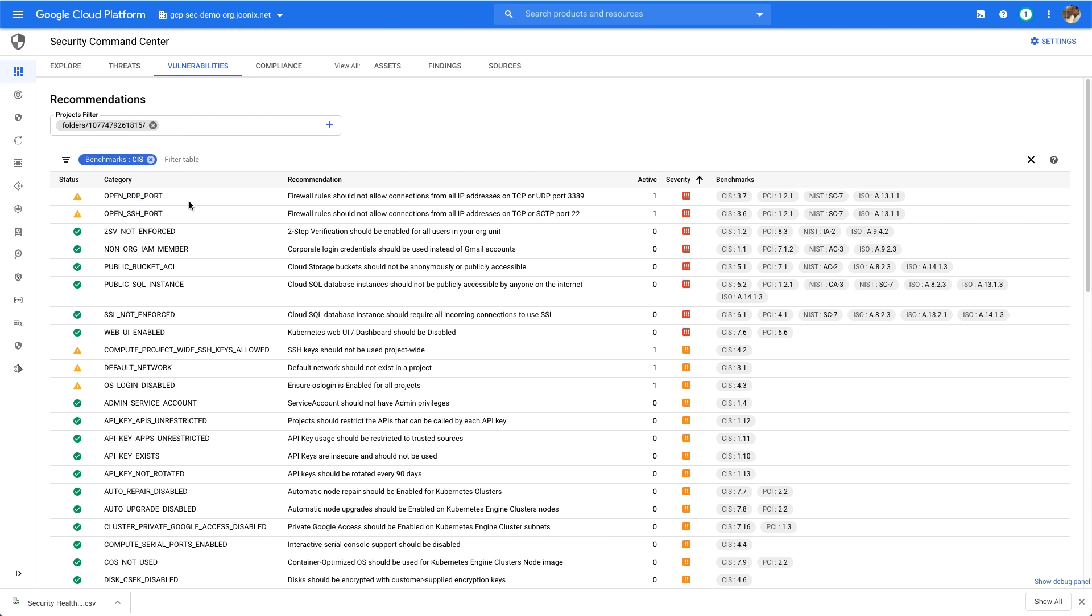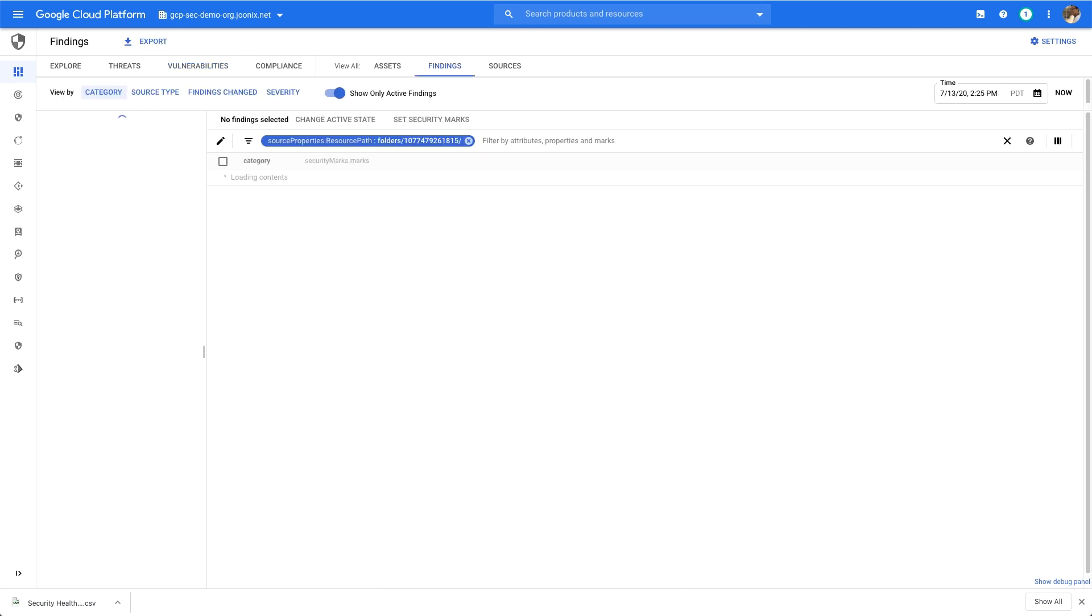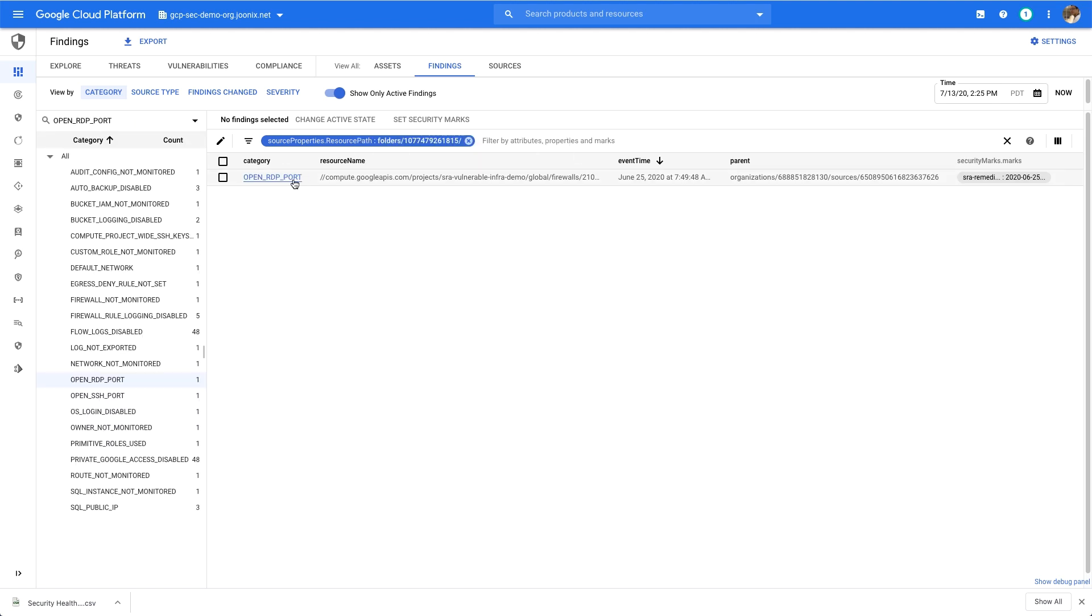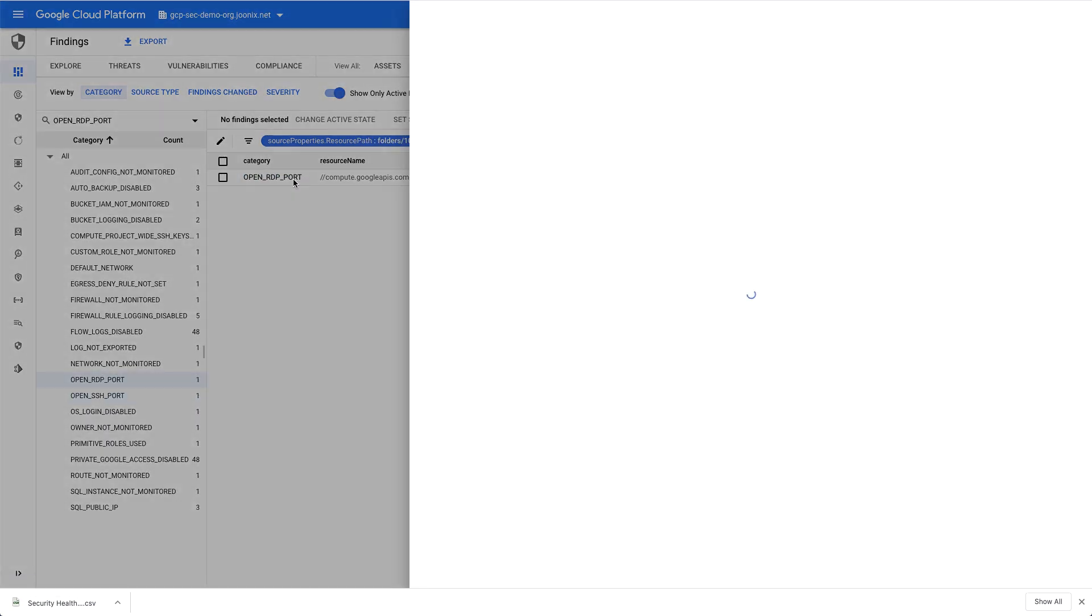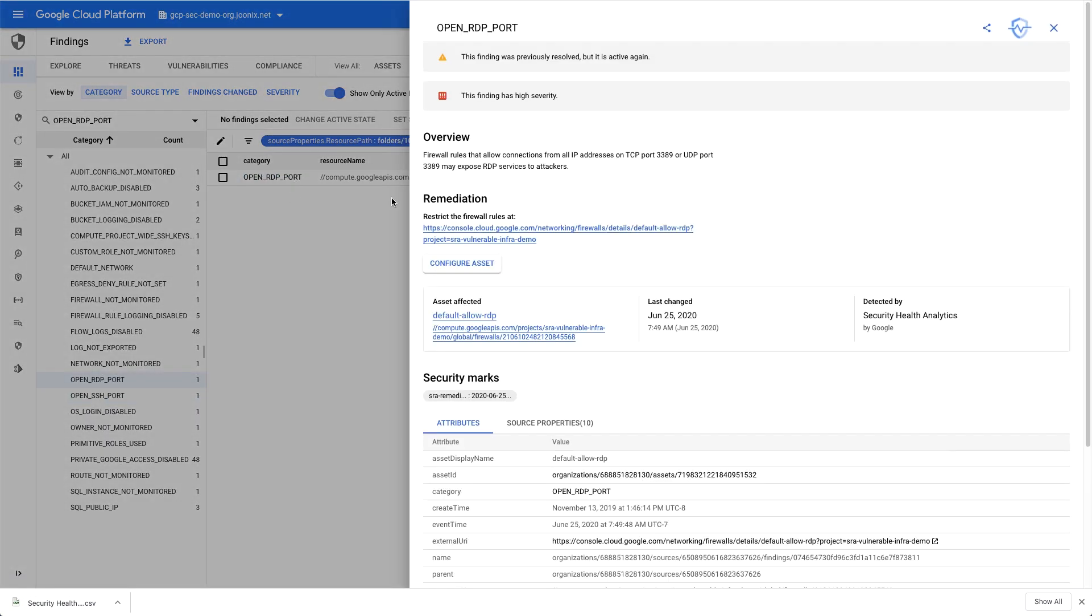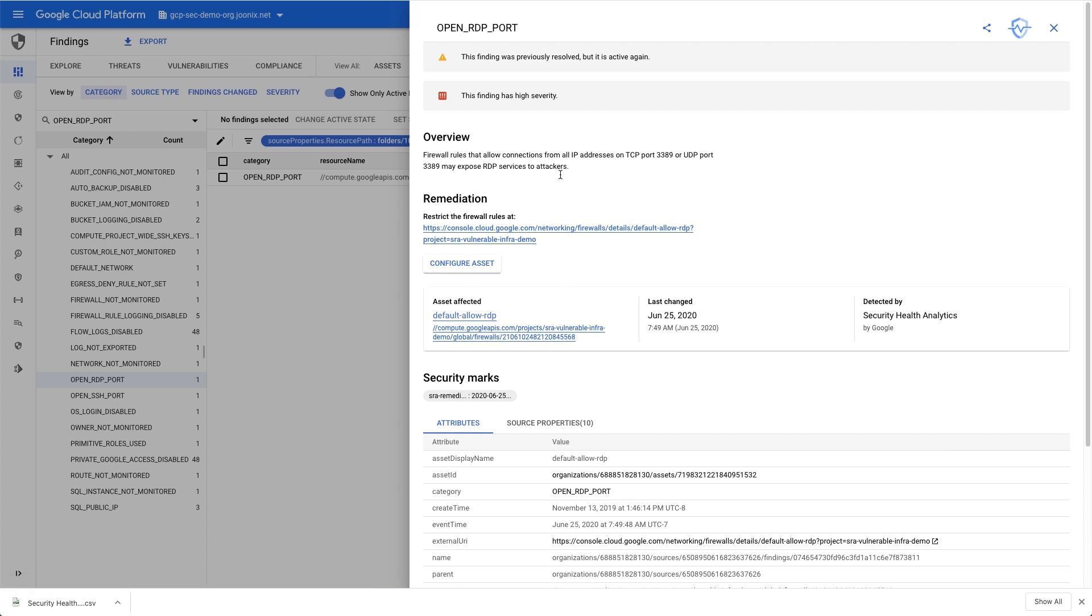Once I've decided what I want to work on, I can pivot from here to the findings tab. From here, I can open up a finding and I can review all the information I need to act on this finding, including the affected resources, the impact of the finding, and the remediation steps context-specific for this resource.